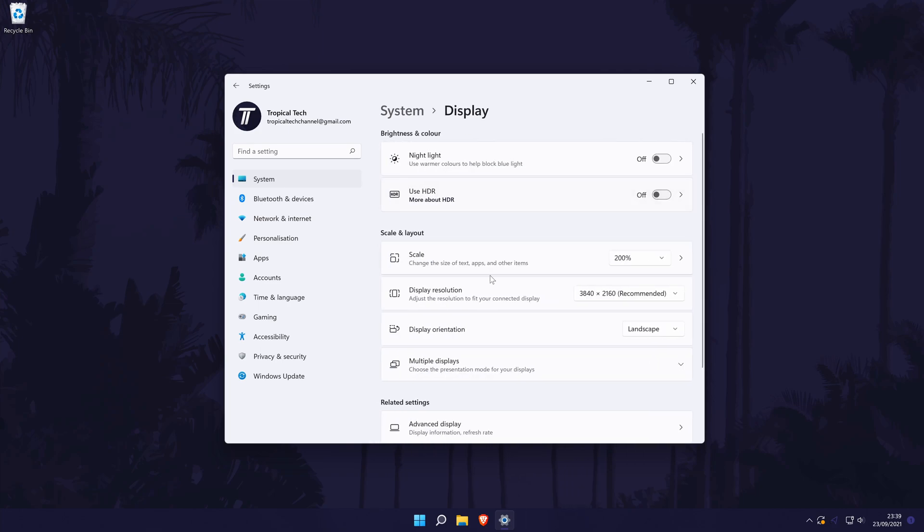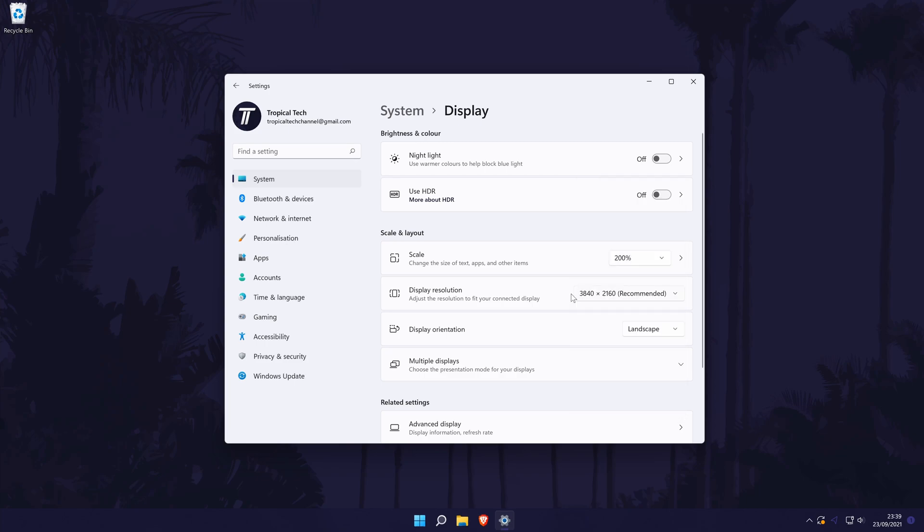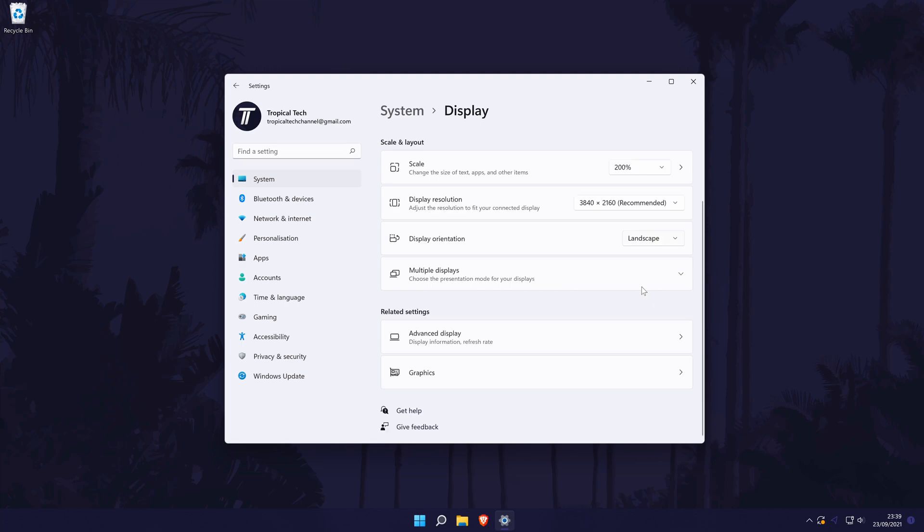Back in the display settings below this, you can use the drop-down box to change the resolution and you might want to select recommended if it isn't chosen already. After changing the resolution, you might need to change the scaling options for items on the screen to be a suitable size.